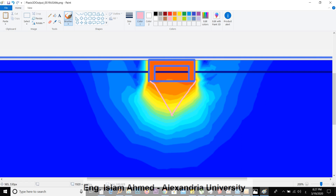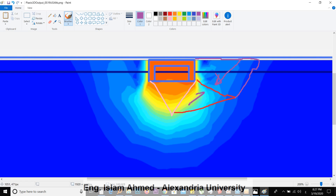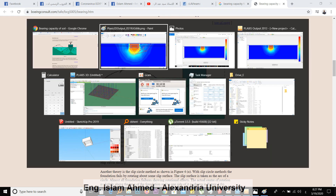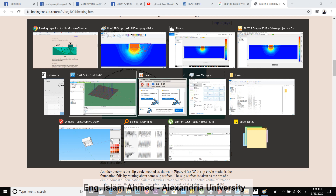You can see the triangle here, with the soil wanting to flow outward, and the passive wedge here preventing it. This is the famous bearing capacity failure figure. Thank you for watching this video — see you soon.